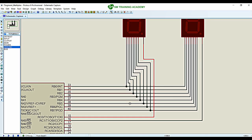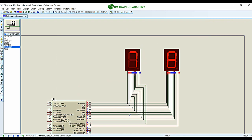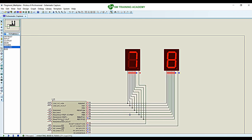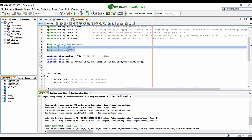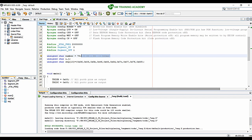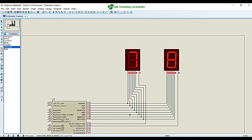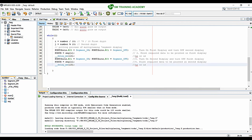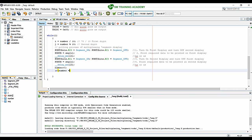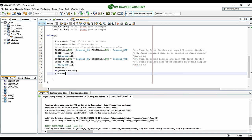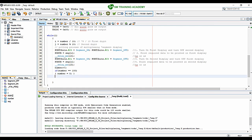The build is successful. Running the simulation, the program is working fine implementing the polling method of multiplexing to print number 78 on the two displays. Now let's understand the problem with this polling method. I am going to rewrite this logic to print numbers from 00 to 99, incrementing the number variable and checking if it reaches 100, then resetting it to 0.